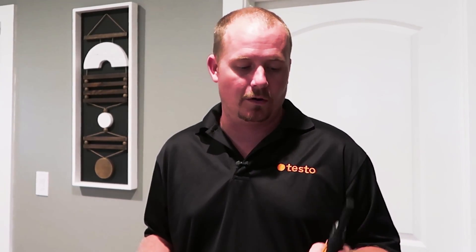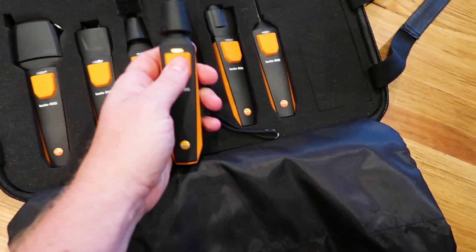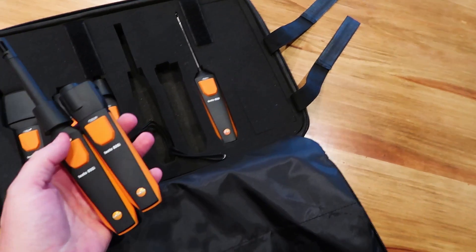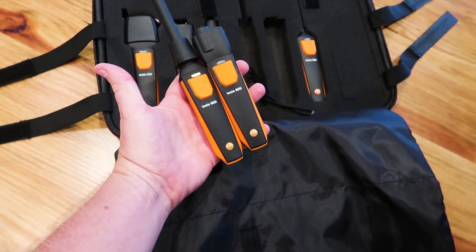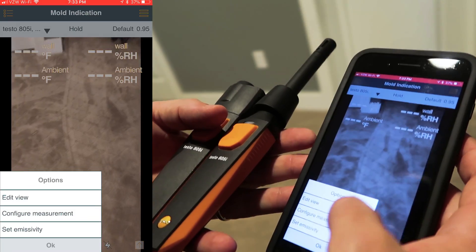I'm Brian with the HVAC School podcast and this video is about how to use the mold indication feature on the Testo Smart Probes, which comes in the new larger case. You need the 605i — the thermohygrometer I talk about all the time — which measures wet bulb, dry bulb, dew points, and relative humidity, and also the 805i infrared thermometer.